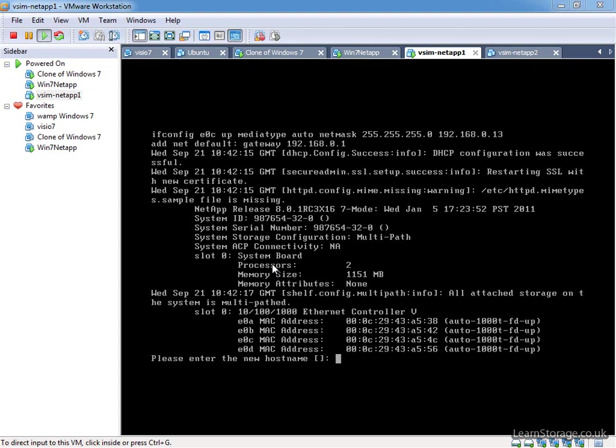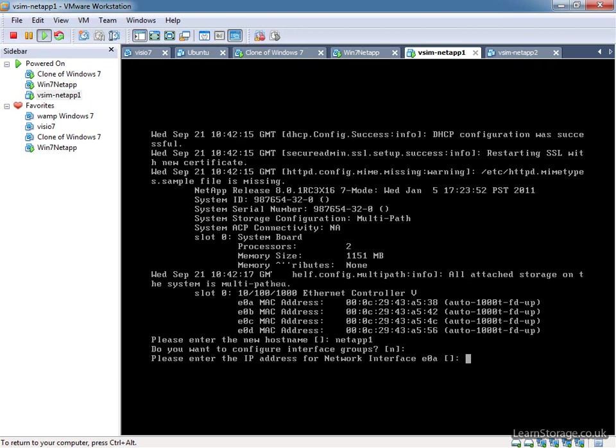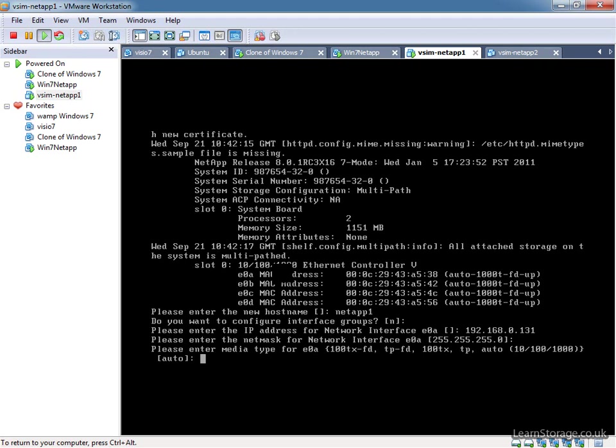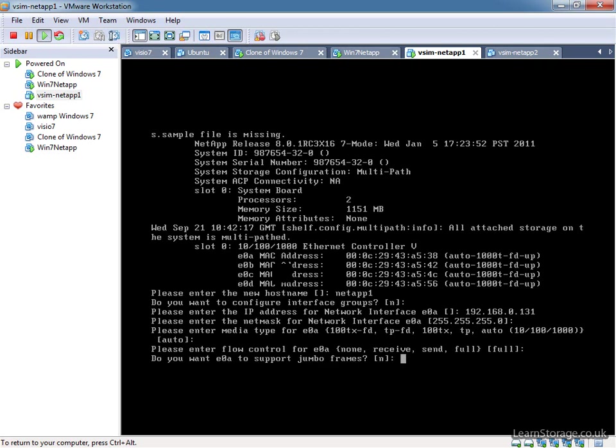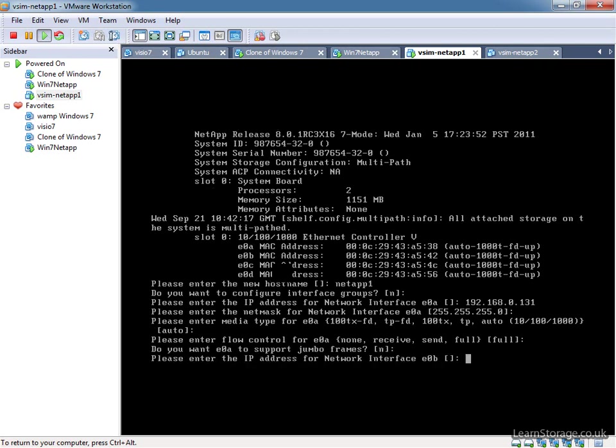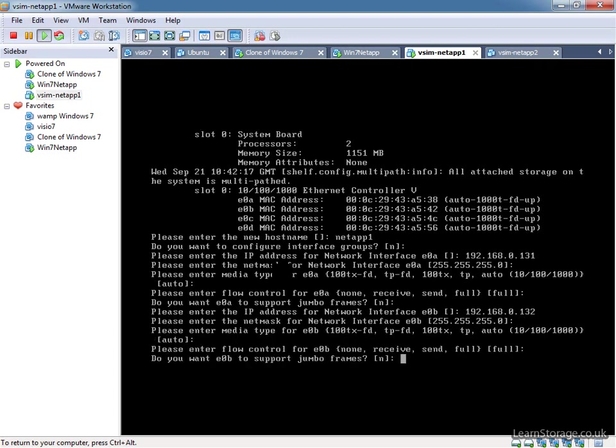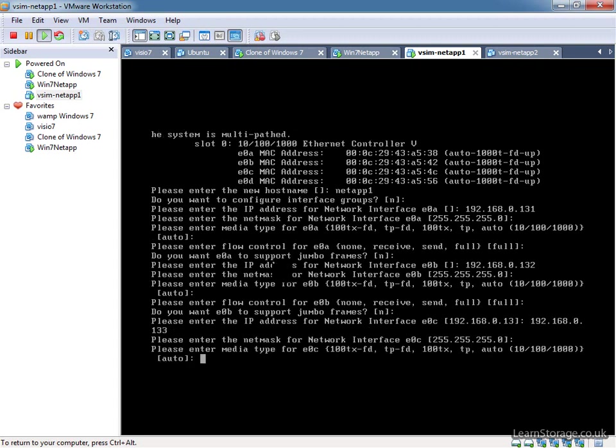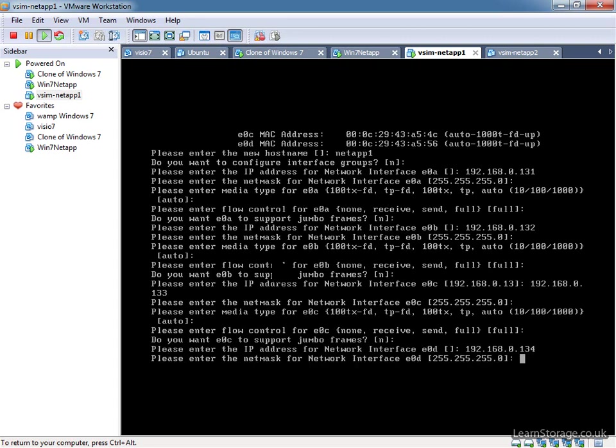So we now need to enter the host name for our filer, and as we know we're going to be calling this NetApp1, and then it's going to ask us about interface groups. At this point, we're going to say no to that. I do want to configure IP addresses for network interface E0A. So we're going to give this 192.168.0.131, and we're just going to go 131 through 134. Default network mask is fine. We're going to set the media type automatically. Flow control, leave that as default 2. Jumbo frames at this point, we're saying no. Flow, and then we need to go through the same setup for the other three interfaces. You can just press up there on the keyboard, and just accept that, and again, and lastly 134.